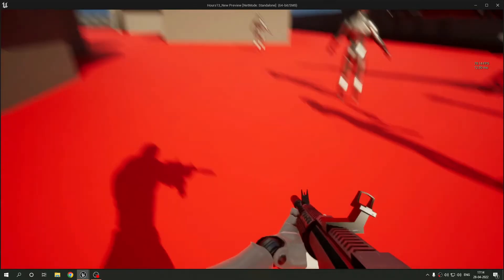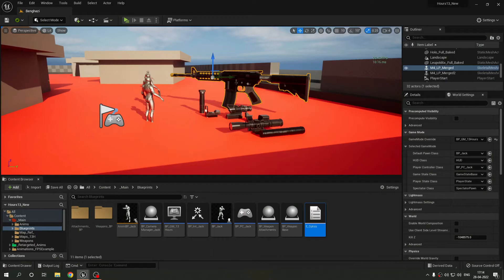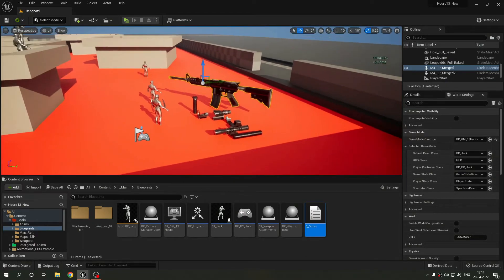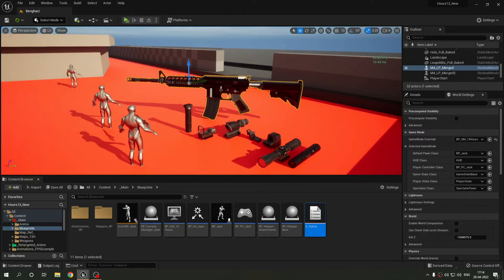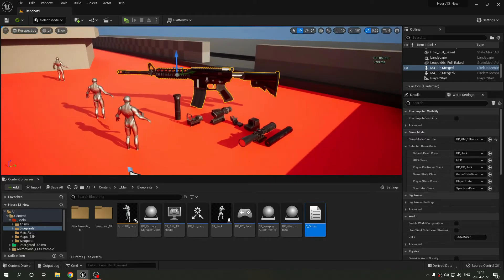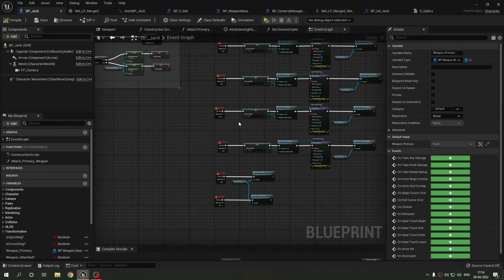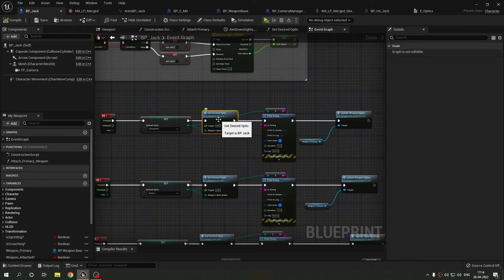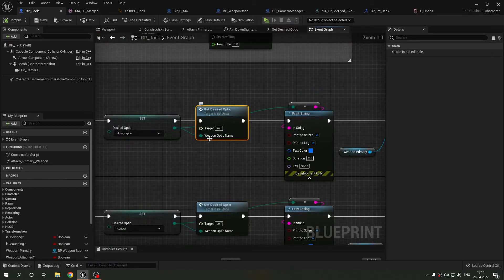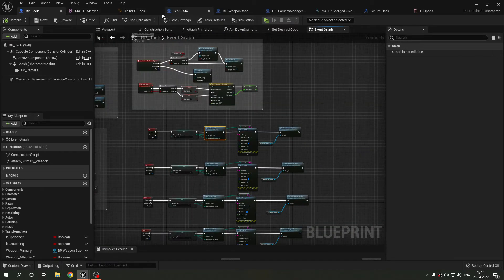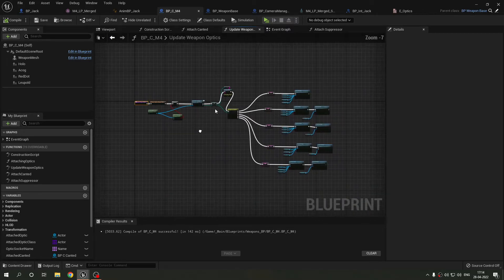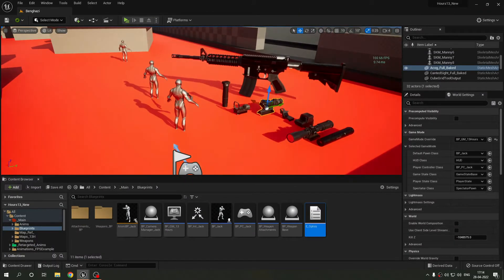That's the code for implementing those optics. The articles and videos I was following didn't mention anything about attaching optics dynamically, so this was my own approach: coming up with the interface function, updating the variable at runtime, and calling it everywhere else.